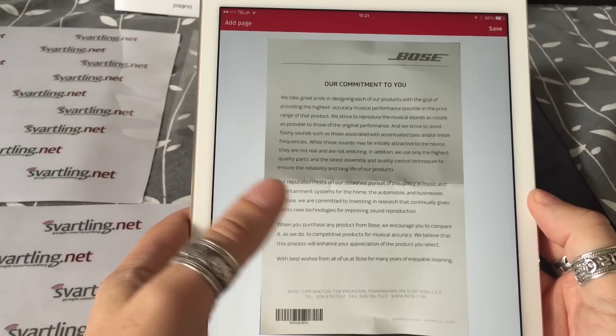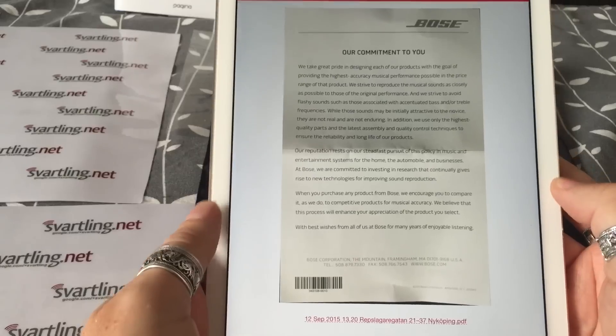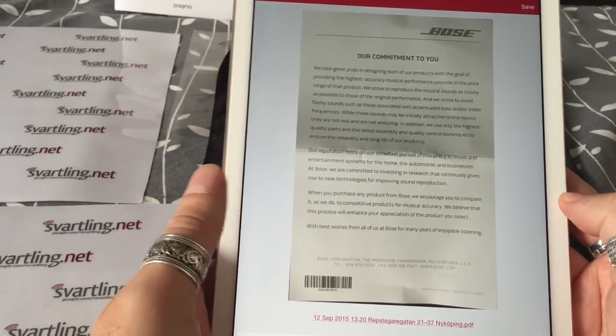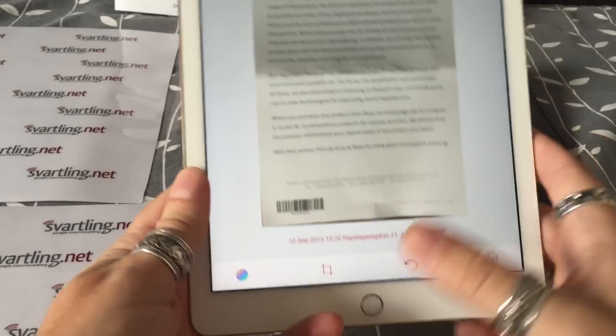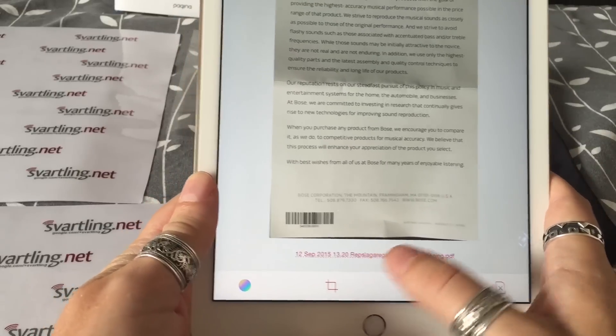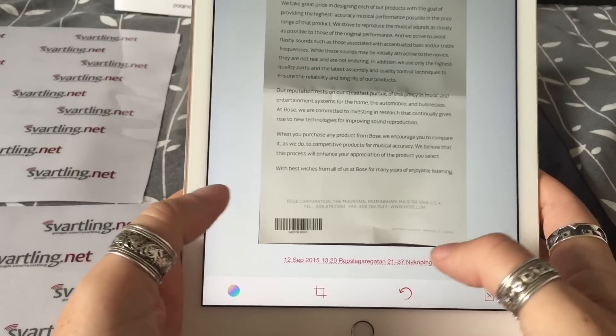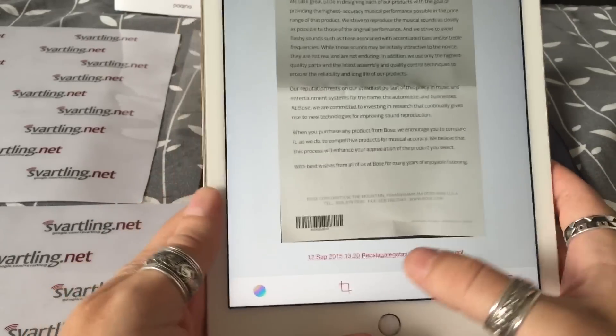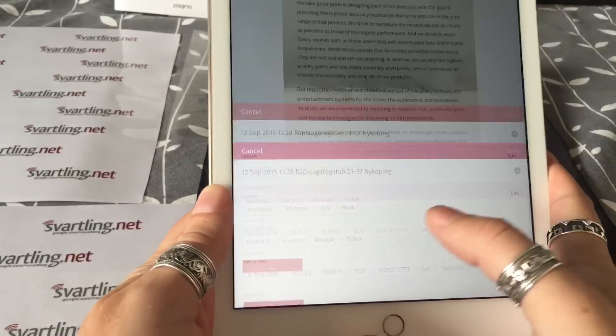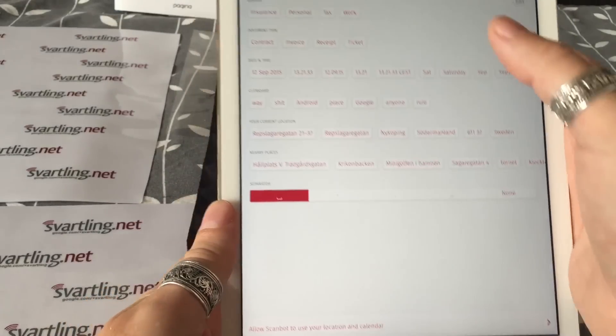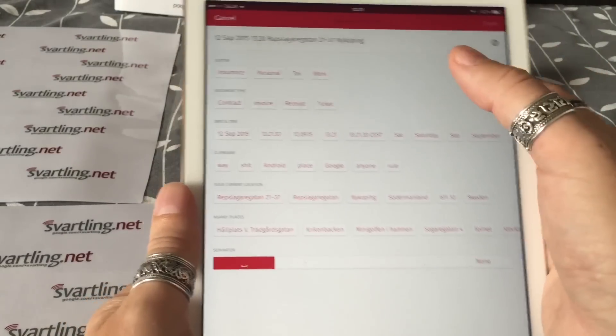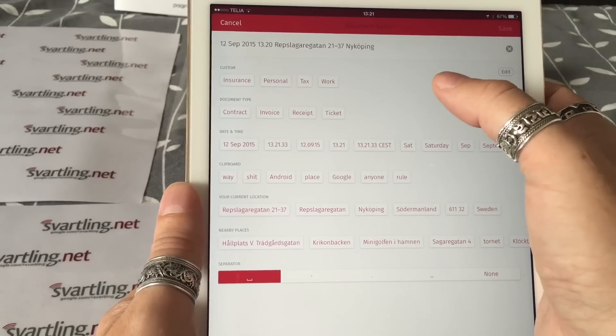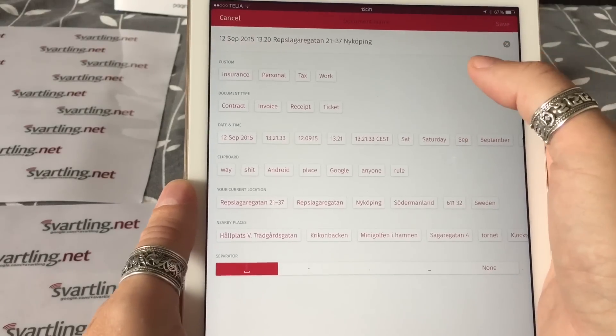Then I just move the iPad above the document, and ScanBot automatically scans the document for me in perfect quality, doing an OCR scanning of the text in the document. Down here you also have the automatic naming of the document, as you can see, that we chose before.